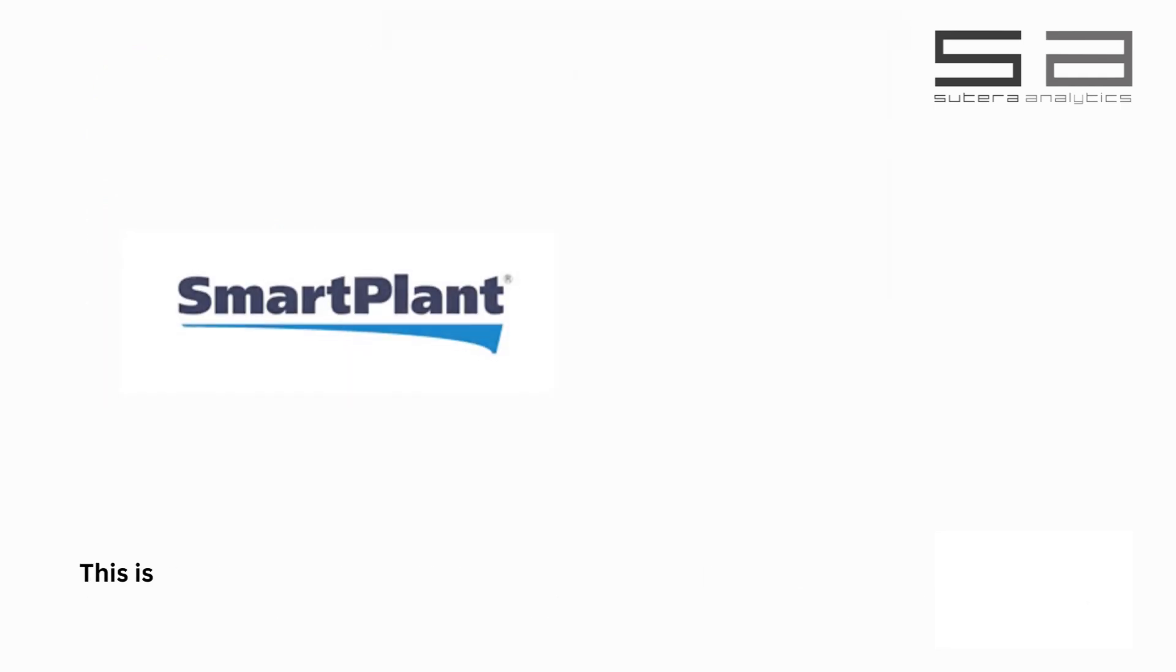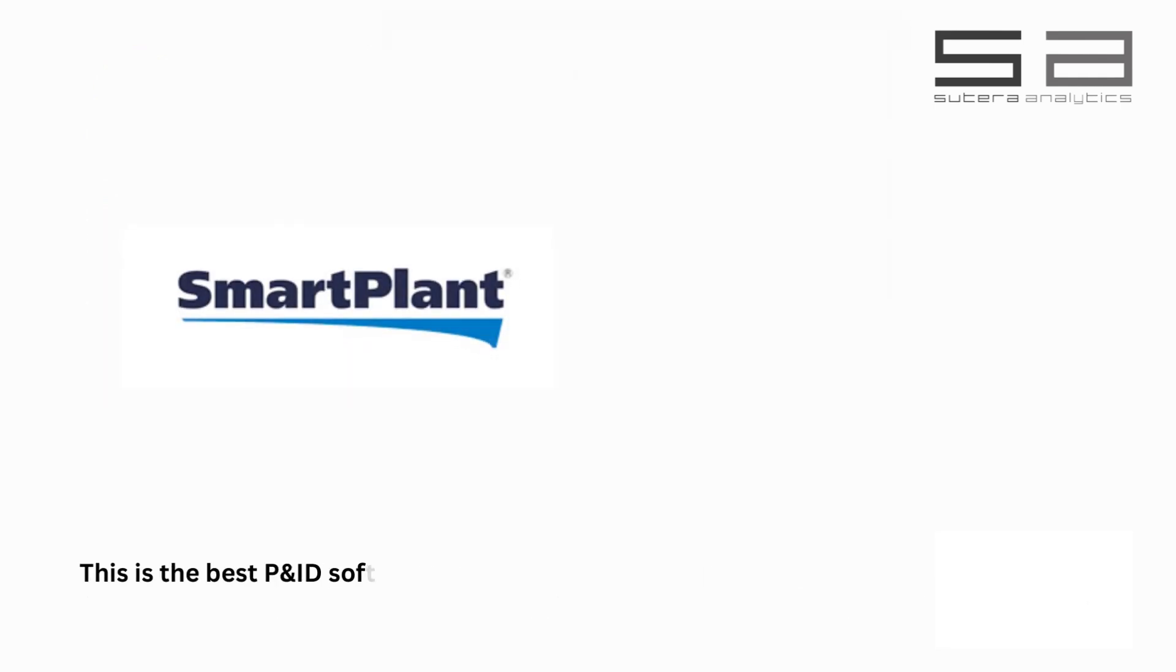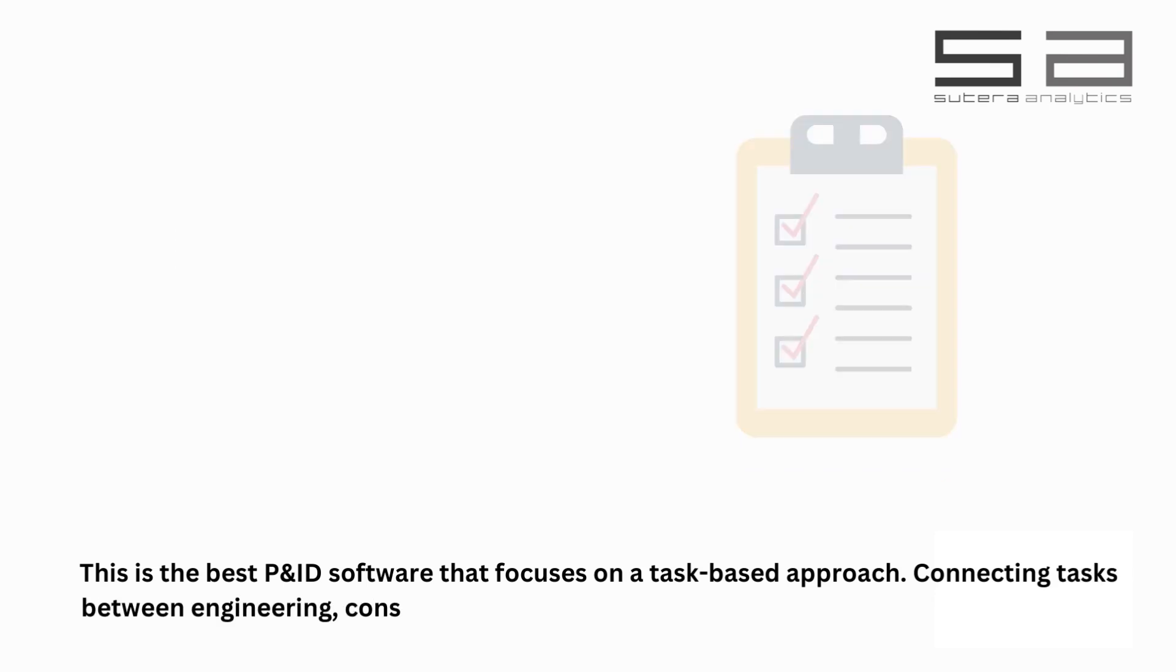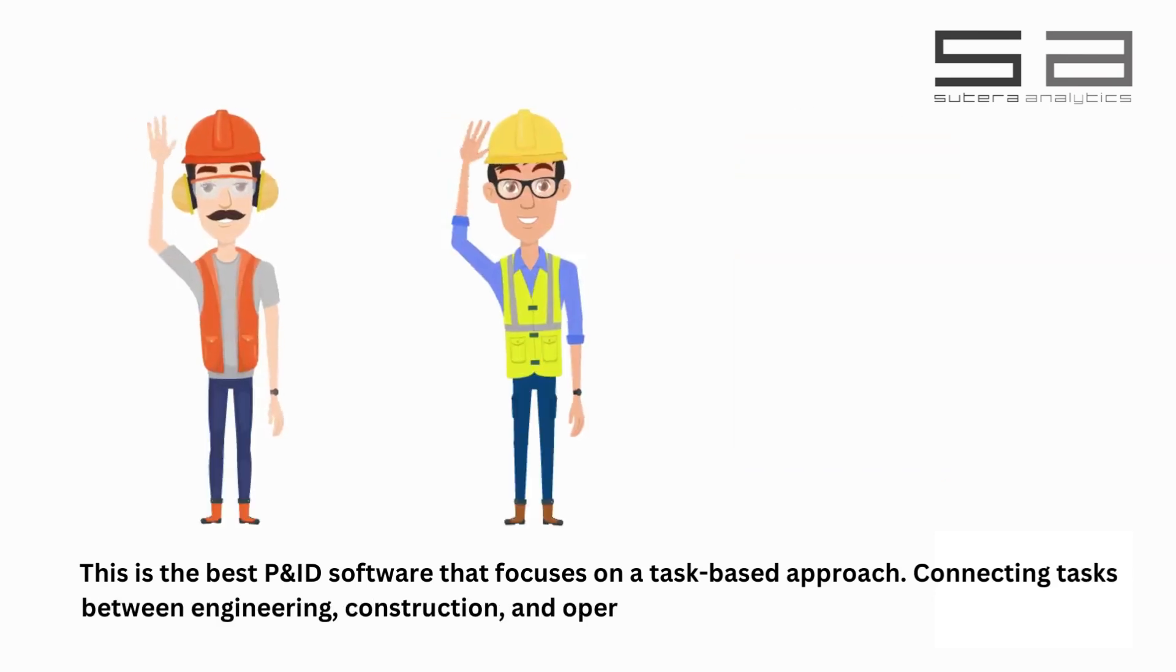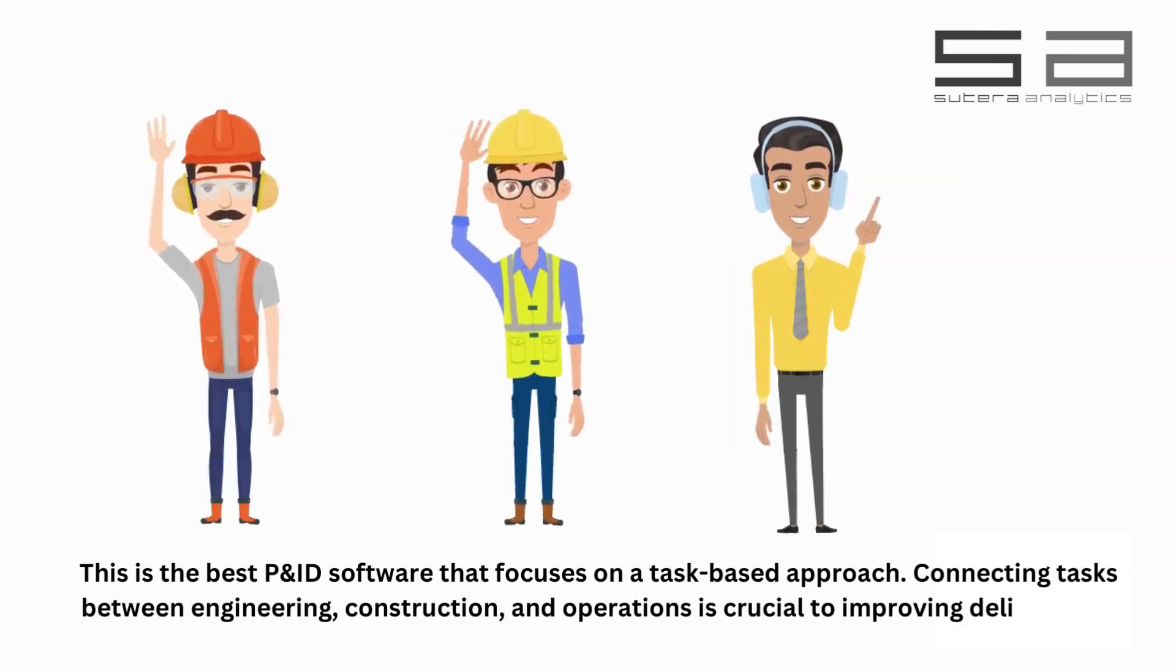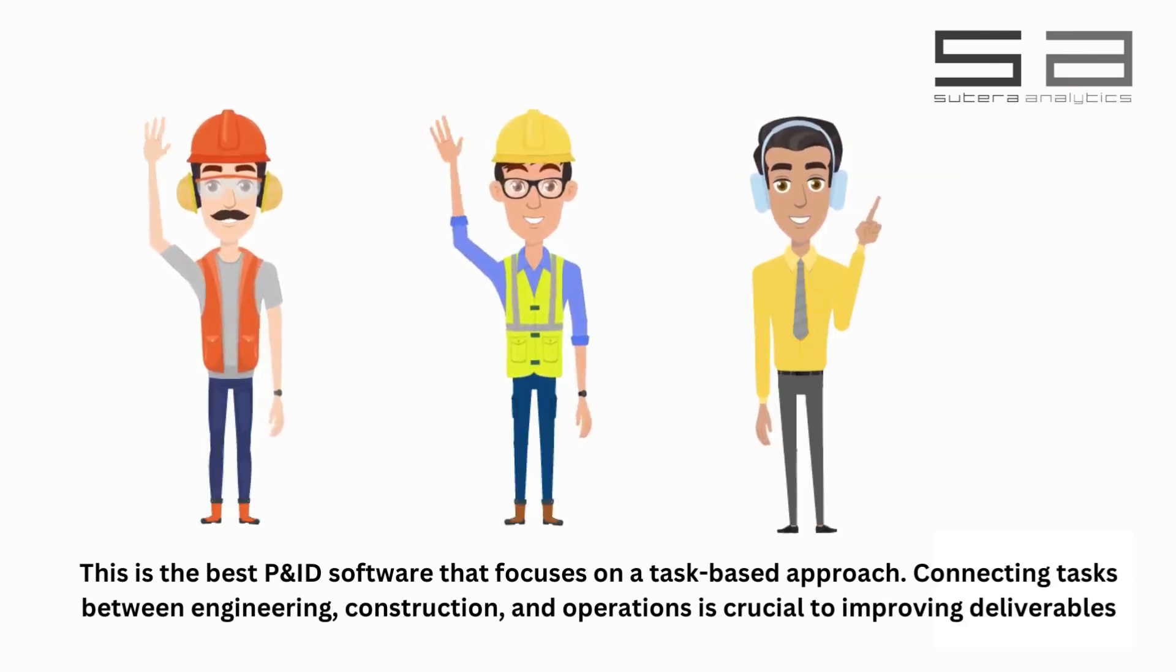This is the best P&ID software that focuses on a task-based approach. Connecting tasks between engineering, construction, and operations is crucial to improving deliverables.